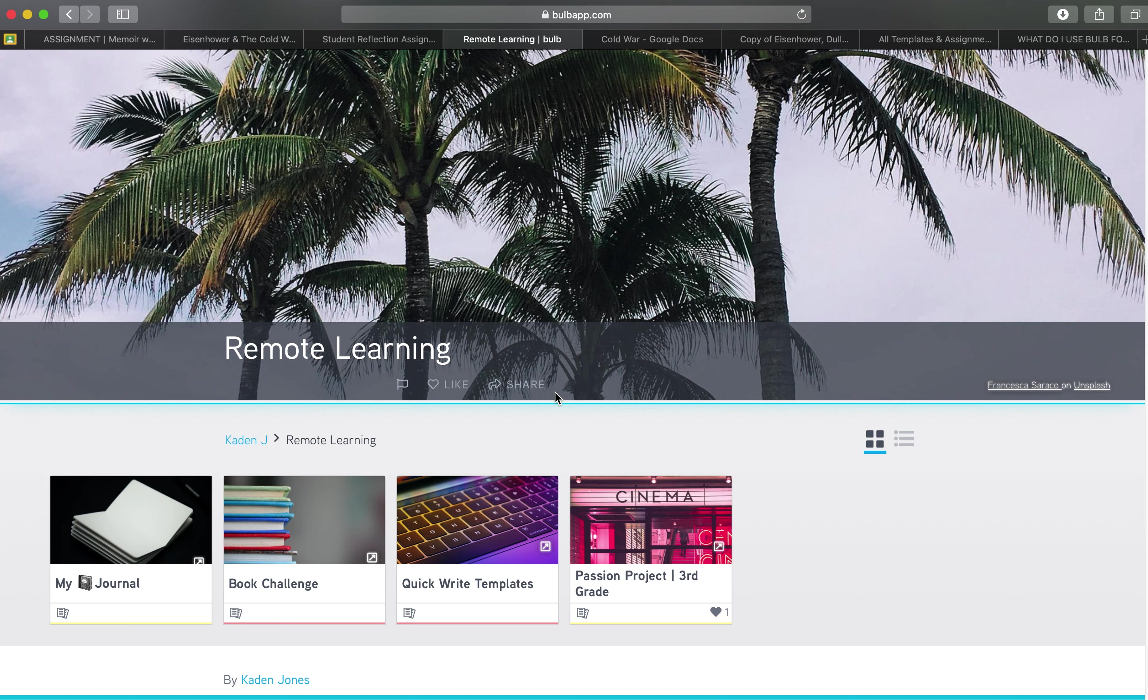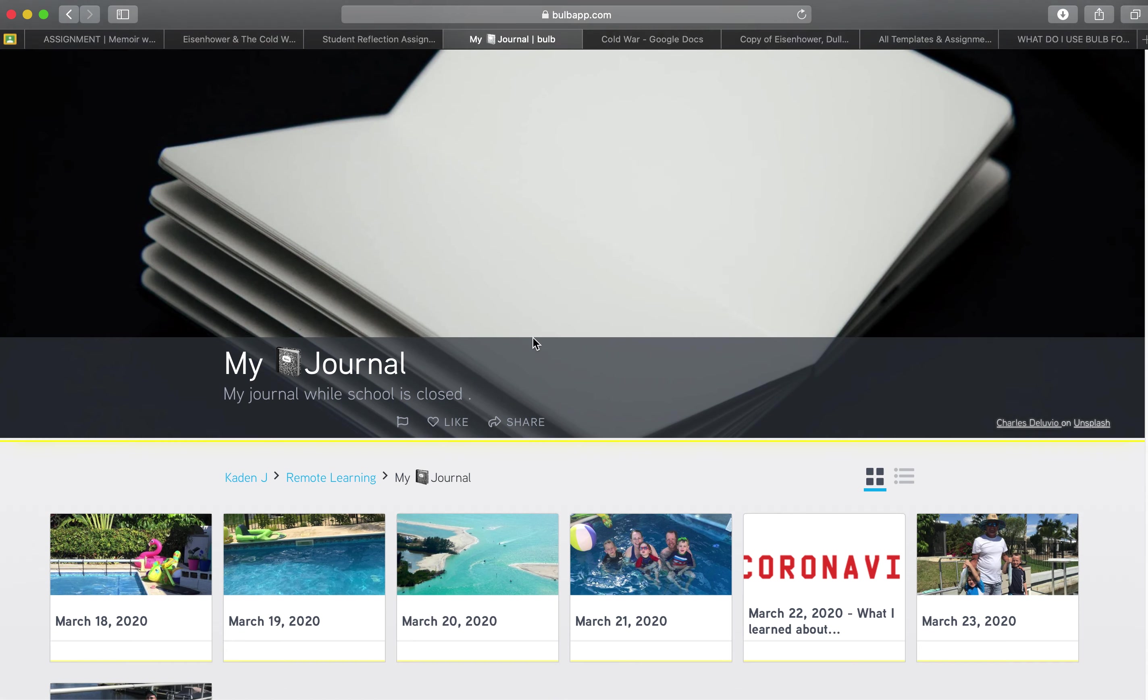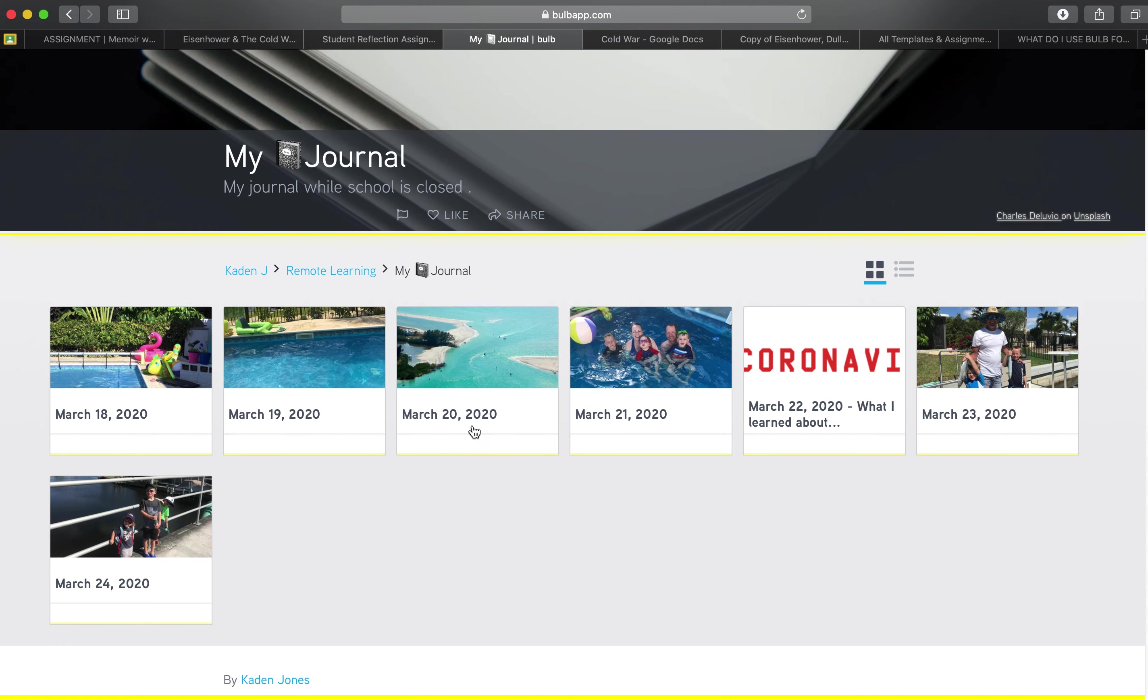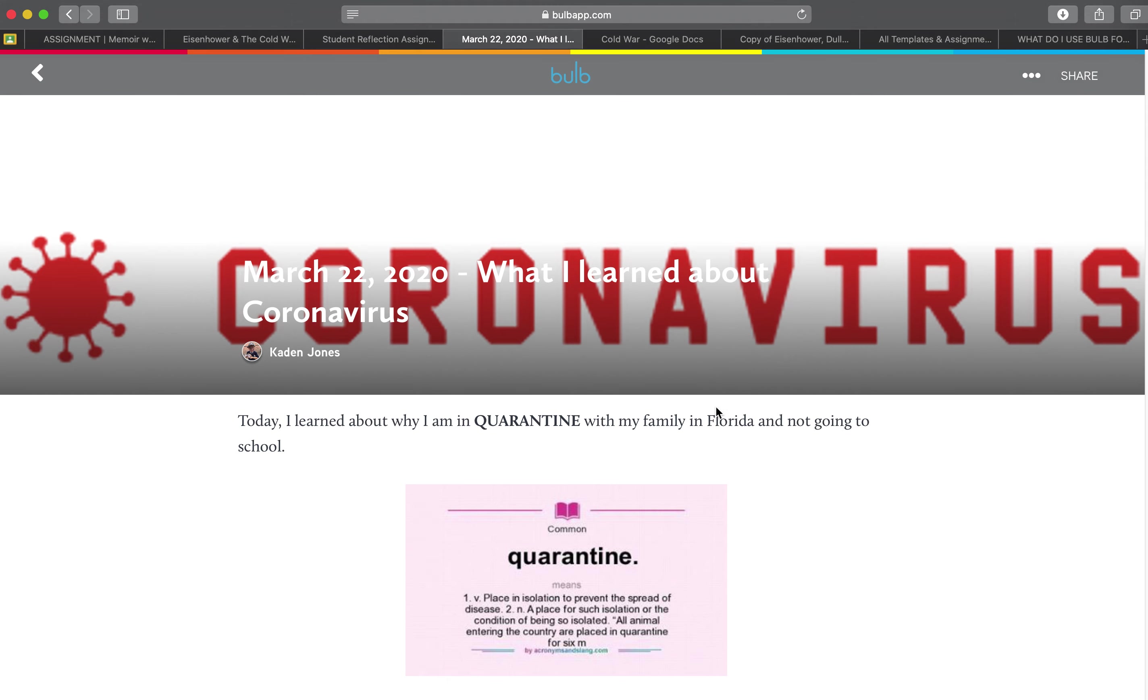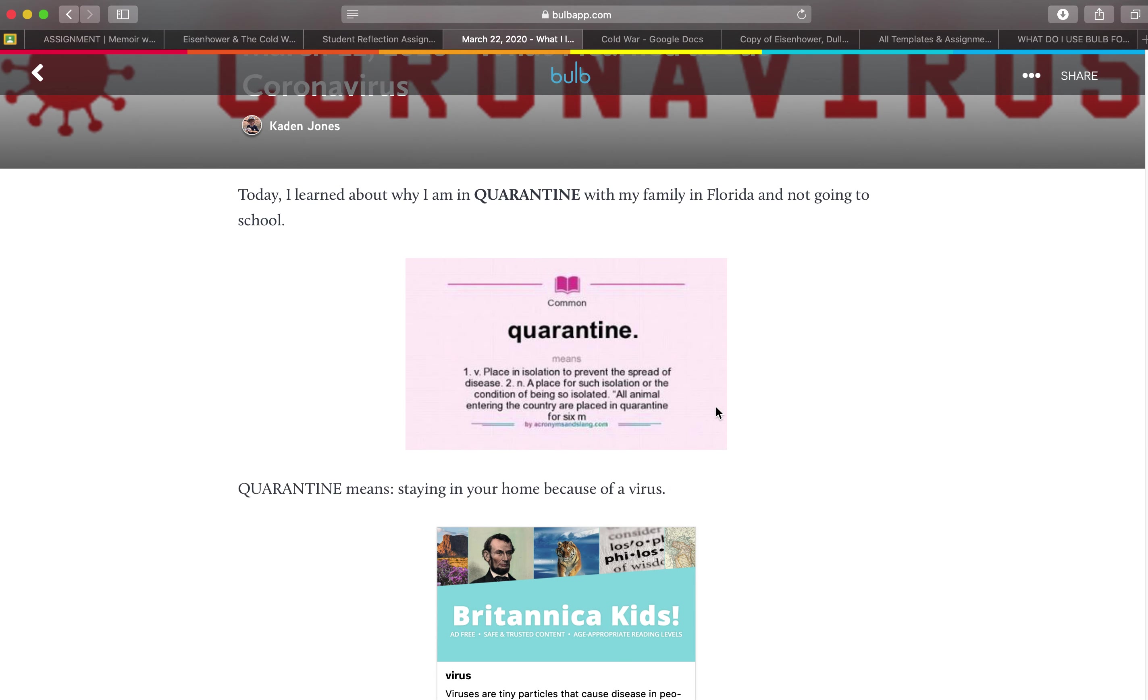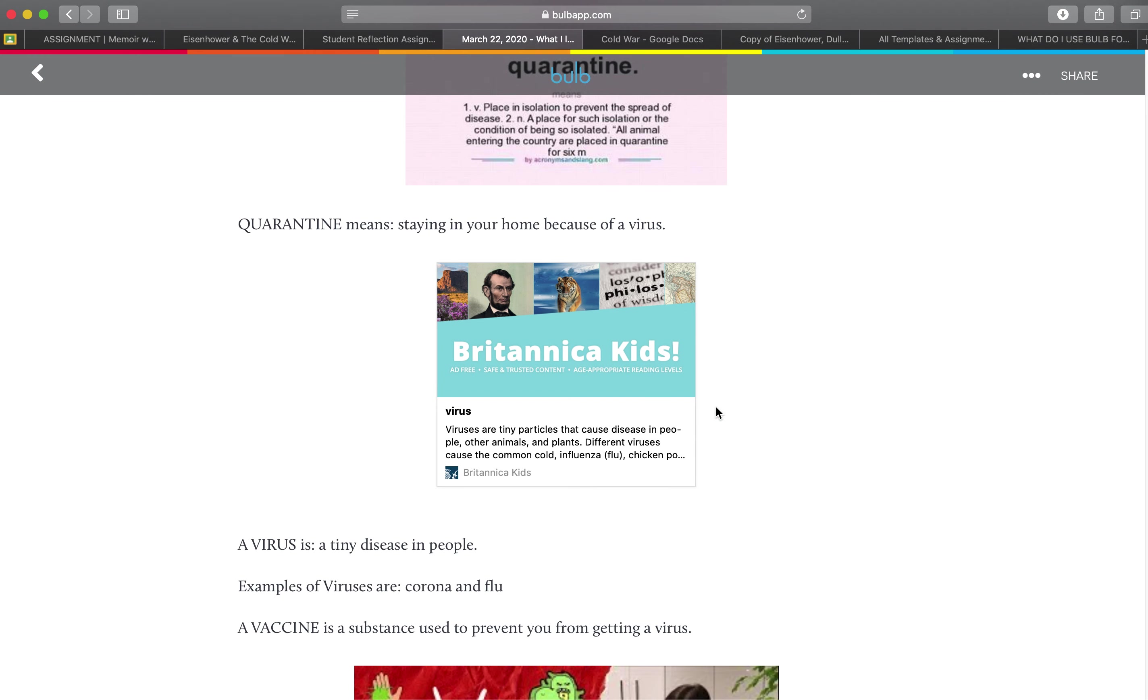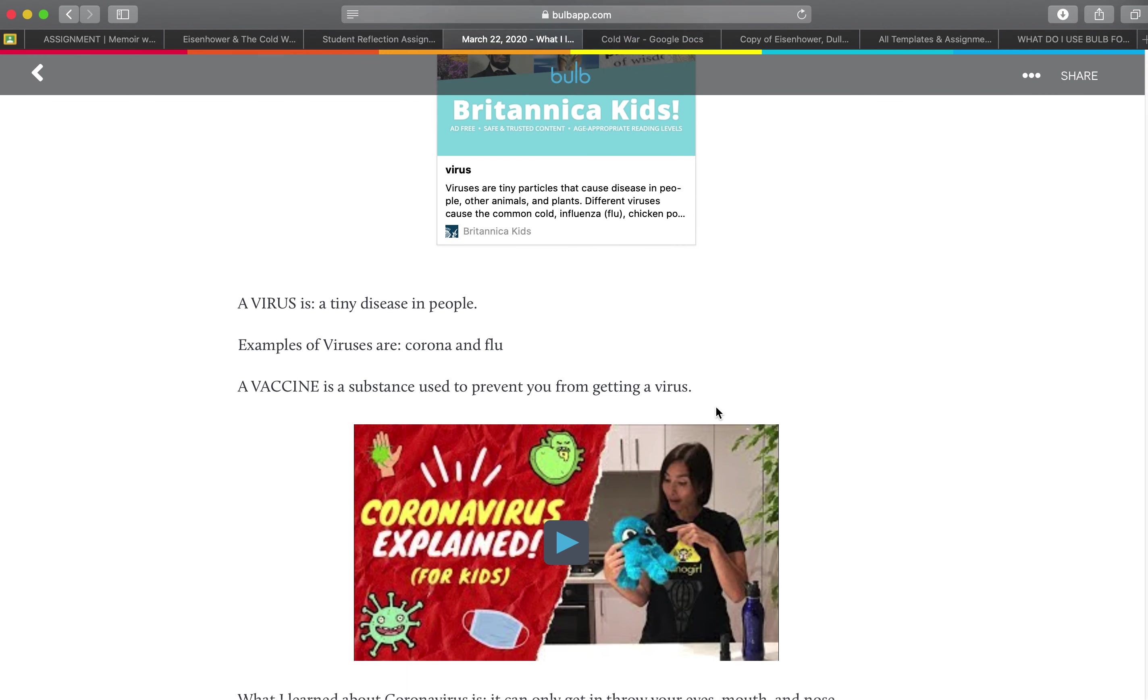So there's lots of ways to be able to utilize Bulb. Journaling is a great way to have them reflect and work on that social emotional learning, make sure that they're doing okay and they're really thinking about what's going on in their world. They could be things like hey what did you do today, your highs and your lows, what are your goals. It could also be activities learning about the coronavirus and being able to use different kinds of media to help them solidify an understanding about what's going on in the world right now.